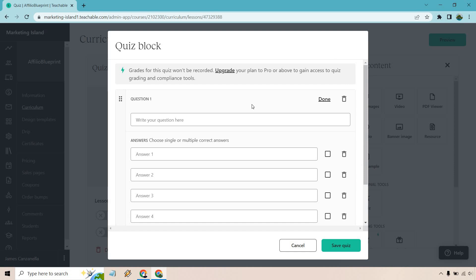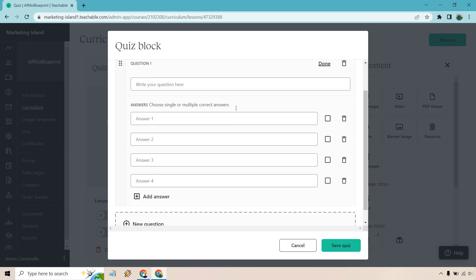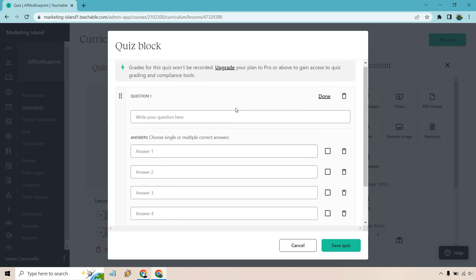All right, keep in mind I have the first paid plan, so I don't have the super upgrade where that allows you to use the grading and compliance tools. So this is just going to be the basics of doing the questions and the answers.